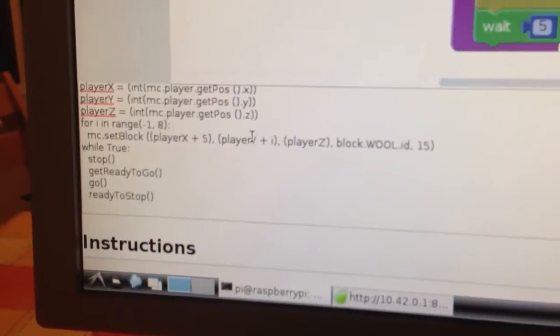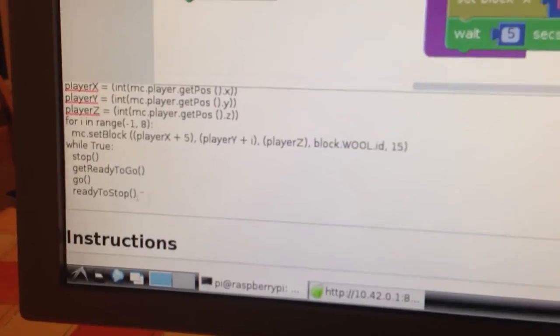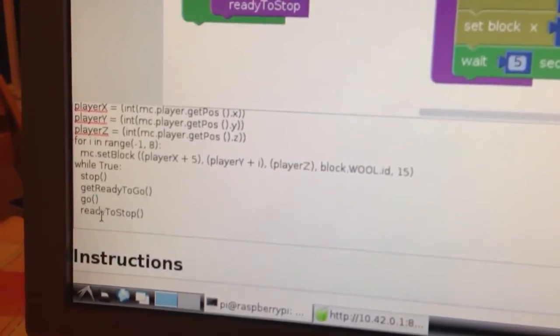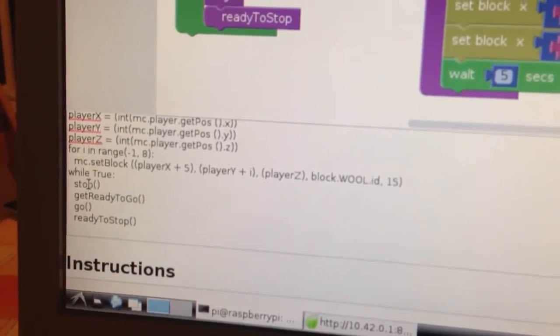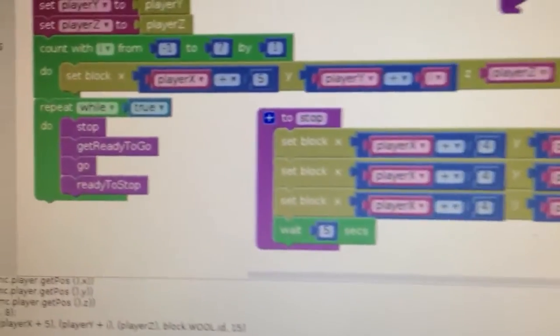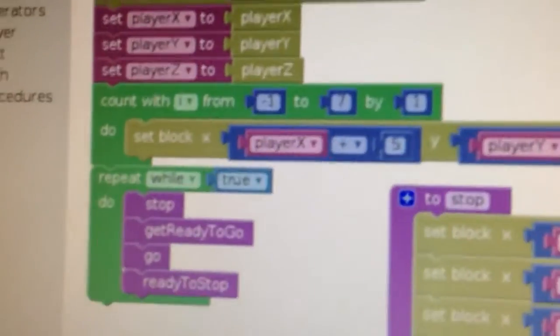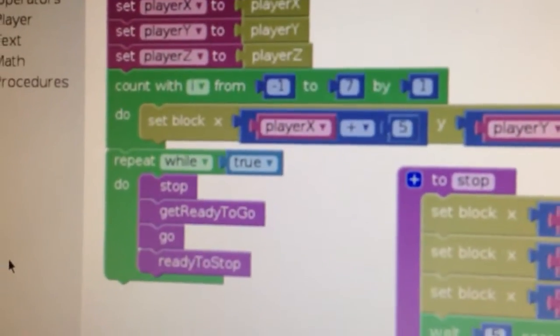So if I just zoom in a little bit, there you go. So you can see the ready to go, go, ready to stop and stop. That matches up with the code here.